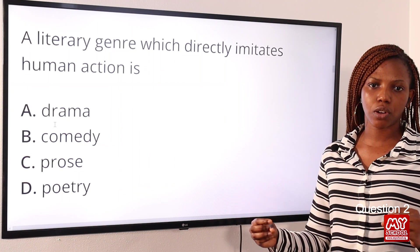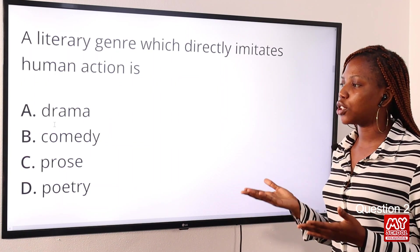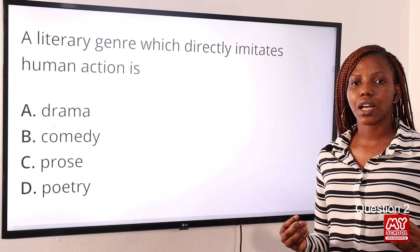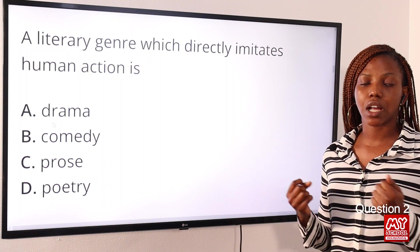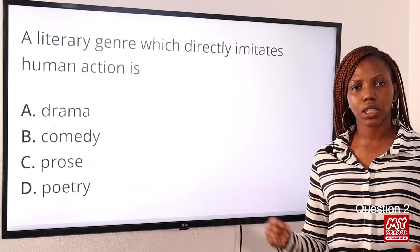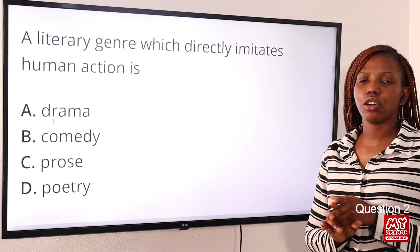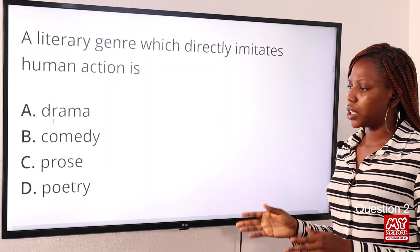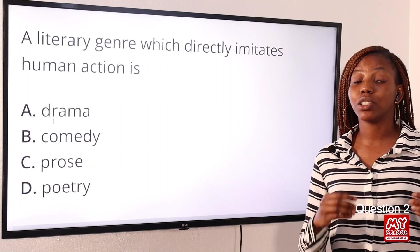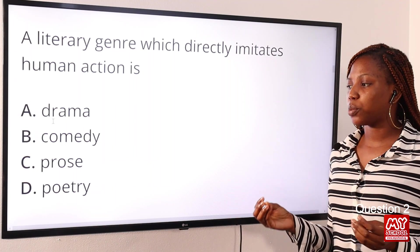Drama is meant to be acted on stage; it is the performance of written dialogue and the imitation of human actions. Comedy is a type of drama that amuses and evokes laughter. Prose is a long narrative without metrical structure — no rhythm or rhyme. Poetry is spontaneous writing that contains metrical structures, rhyme, and rhythm.